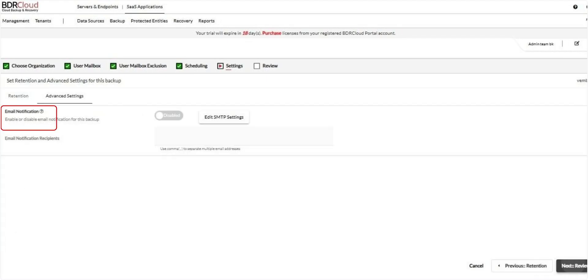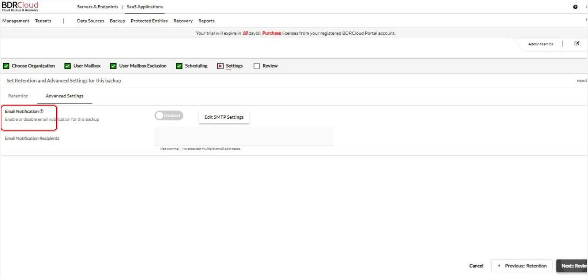Here, you can configure backup level email notifications. Enter the email addresses of recipients who should receive reports for this specific backup job. These recipients will receive prioritized notifications over the standard report recipients. To add multiple recipients, separate each email address with a comma. Once done, click Next to proceed.